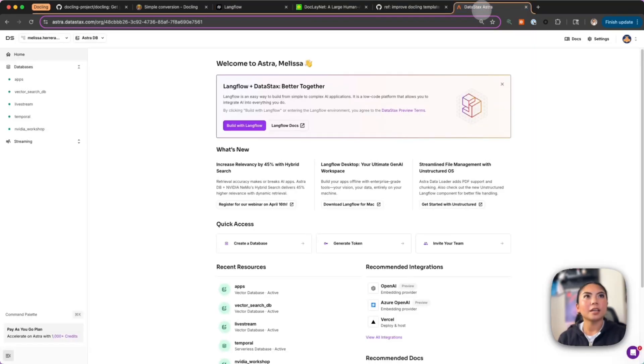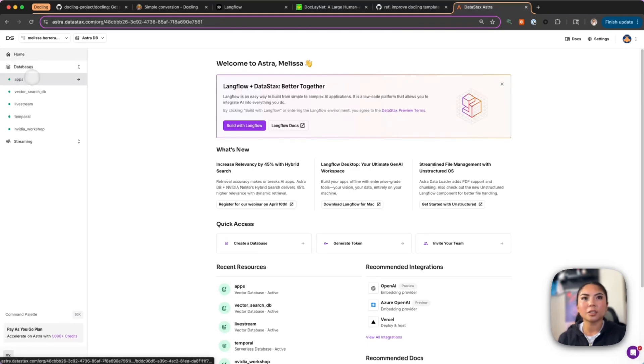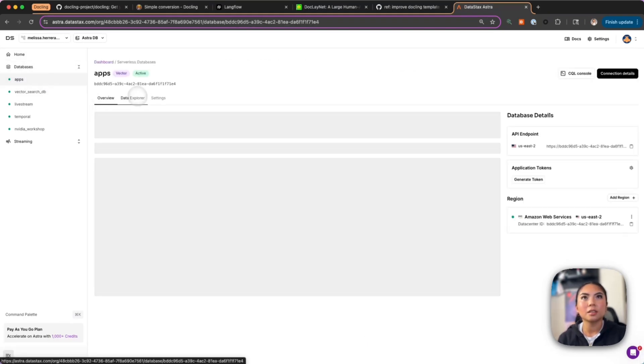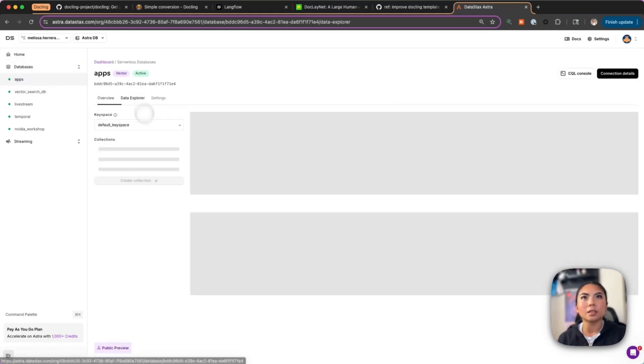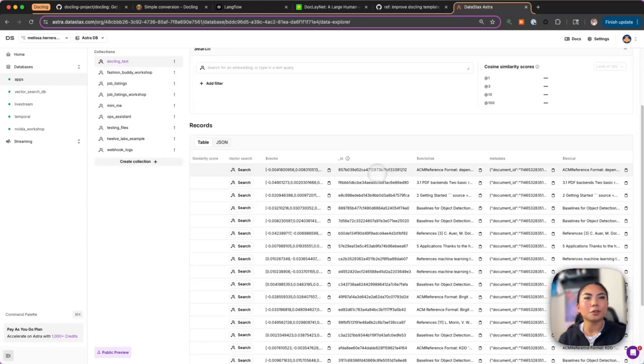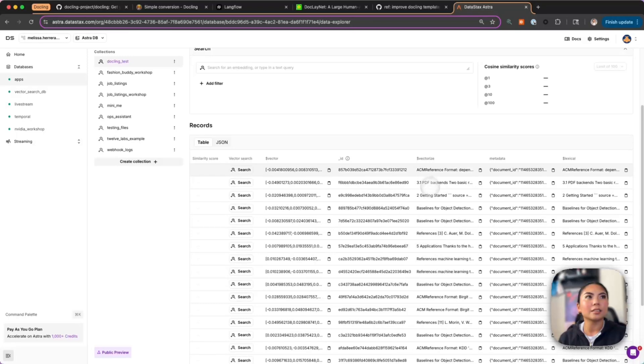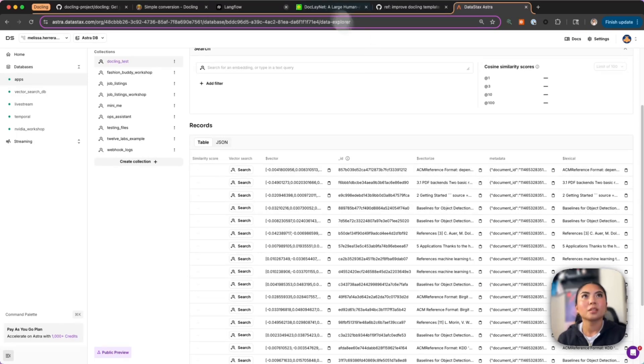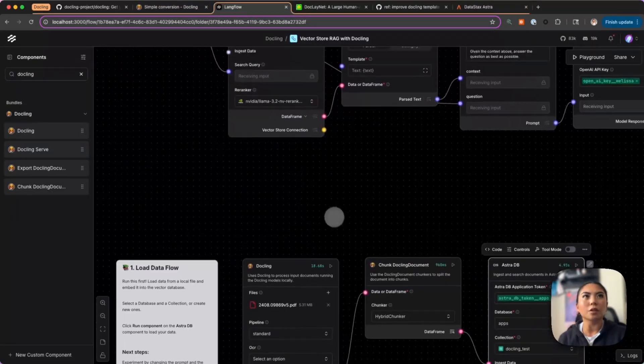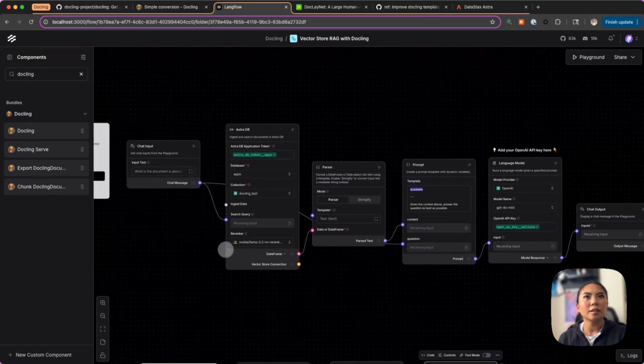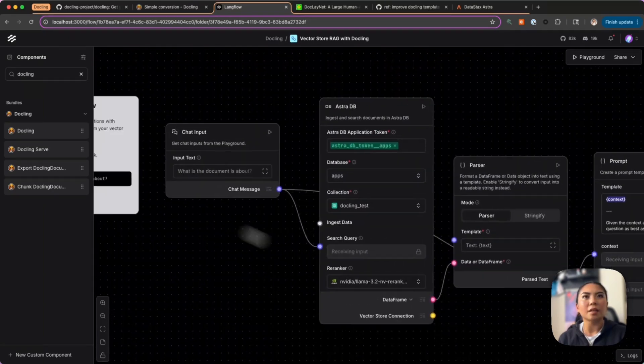We can now hop into our AstraDB and actually see the chunks, and here they are. Docling was able to handle the chunking for us and it did so while also converting, exporting, and handling the complex document structure.